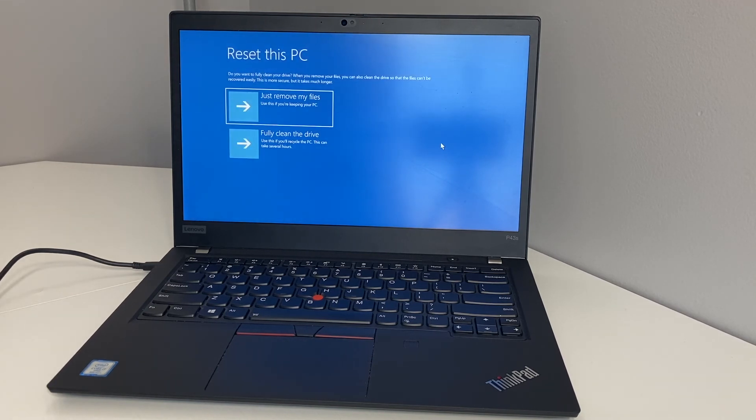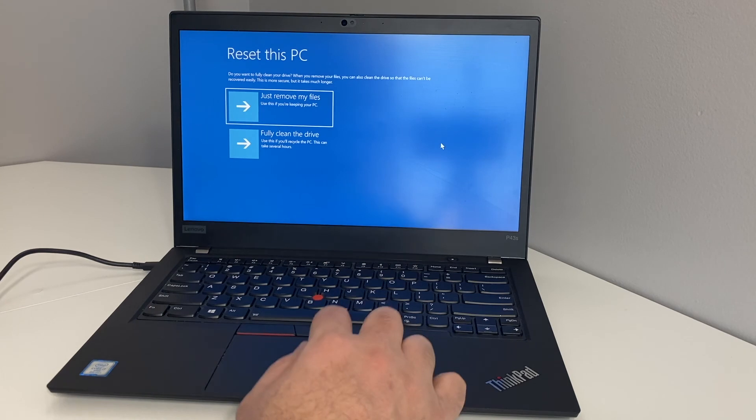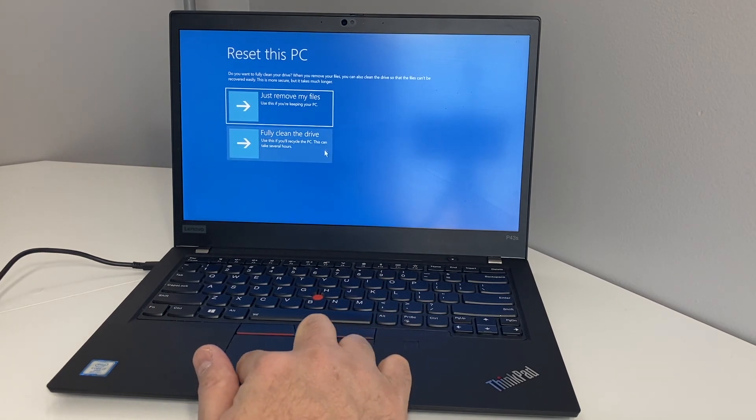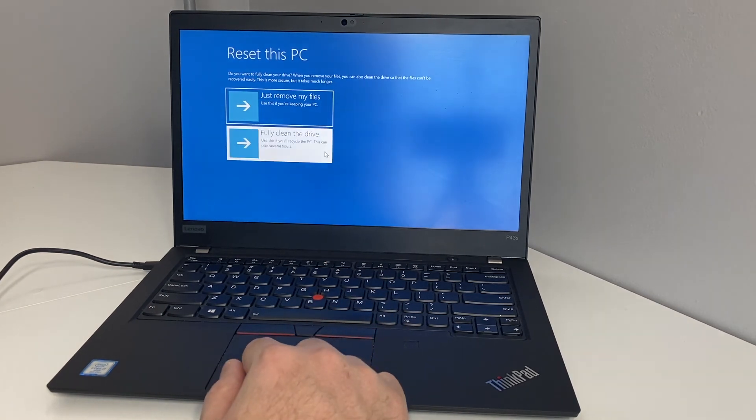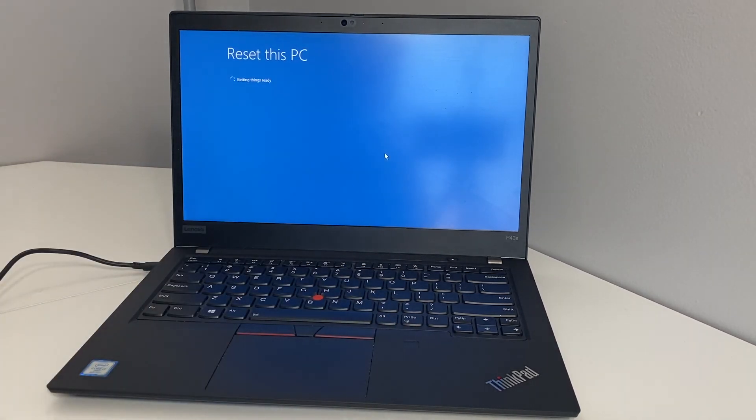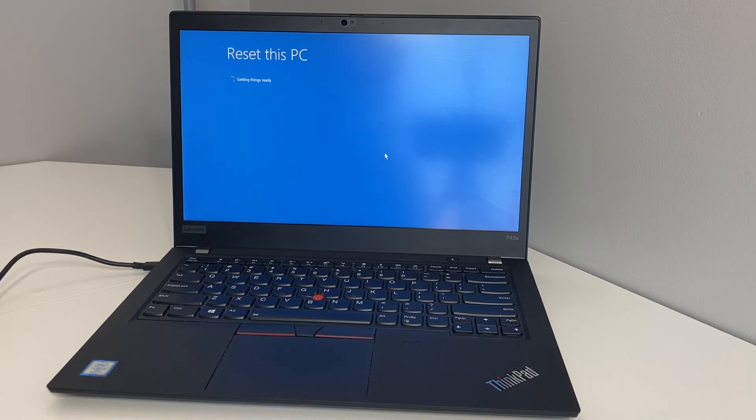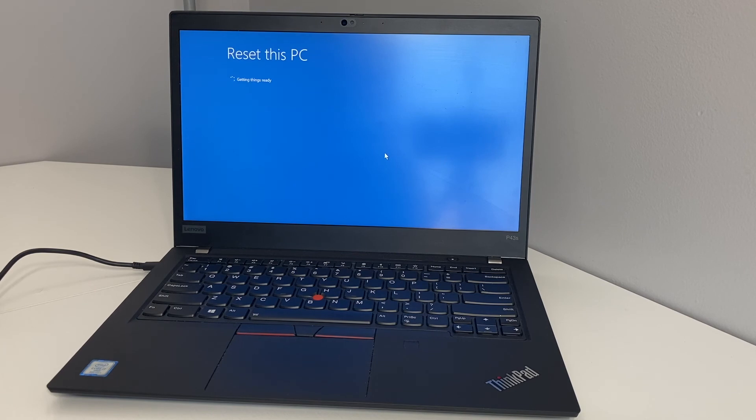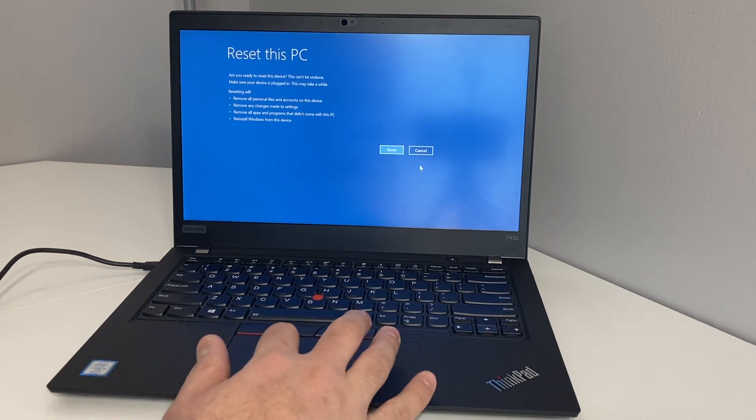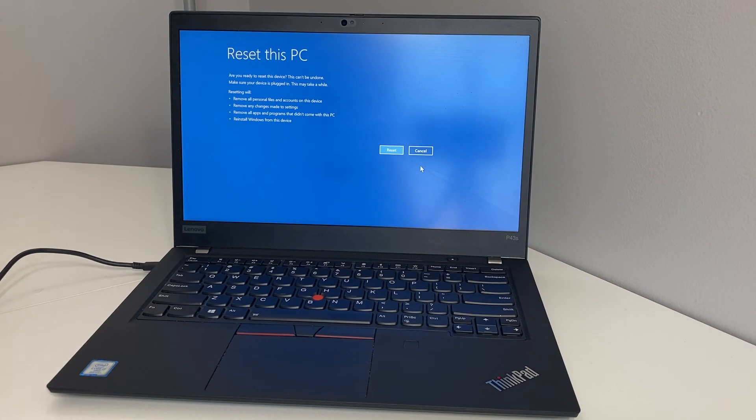Same thing, it's going to ask you to keep your files or fully clean your drive. When you do the fully clean your drive it will take longer than the other option. If you just want to delete your files you can go with the first option. Once you get to this screen right here you can go ahead and select the reset.